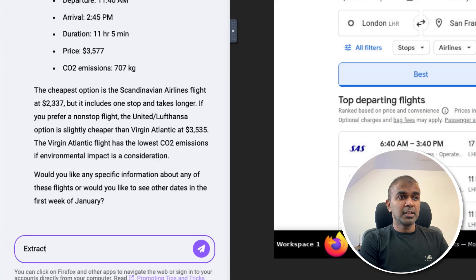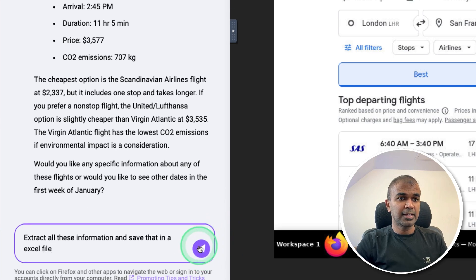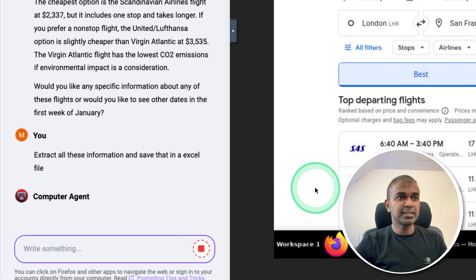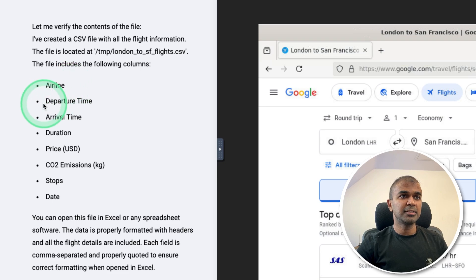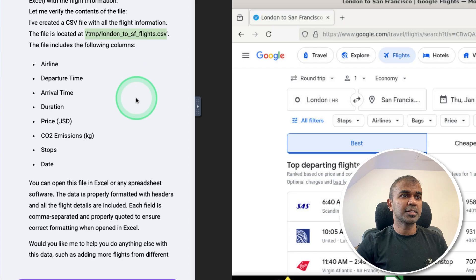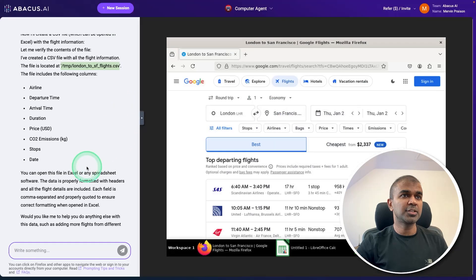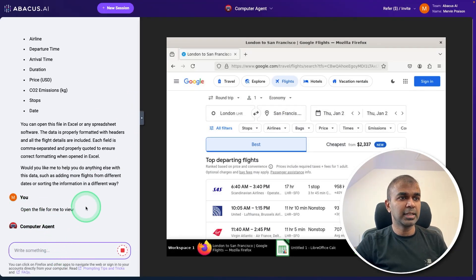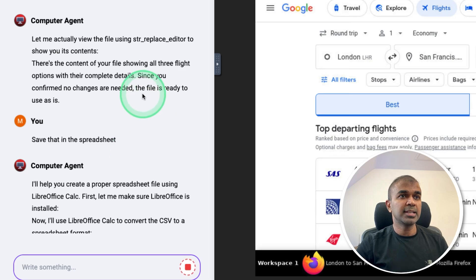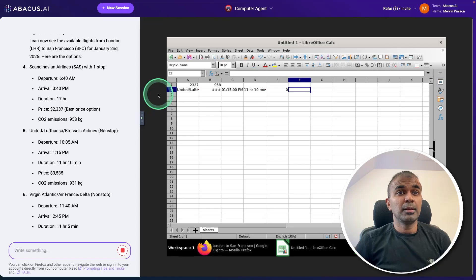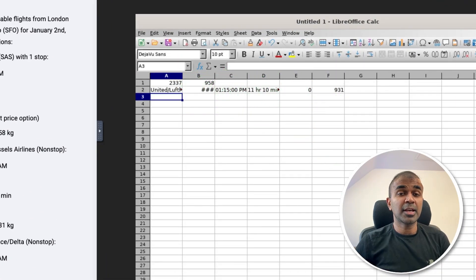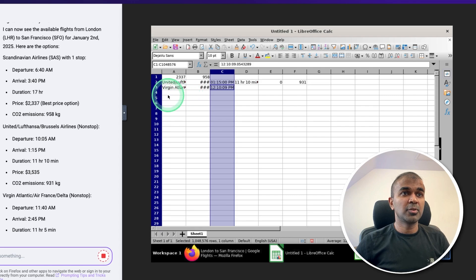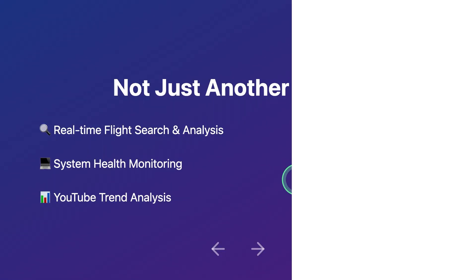Now I can just say extract all these information and save that in an Excel file and clicking send. Here it sets up the column names, airline, departure time, arrival time, duration, price, etc. It stored the file in this location. I'm asking it to open the file for me to view and clicking enter. It says the file is ready. And I mentioned save that in spreadsheet as human in the loop. Now it's automatically typing those values in this Excel sheet. That is really nice. Now it's writing about Virgin Atlantic. Now it is saving the file.